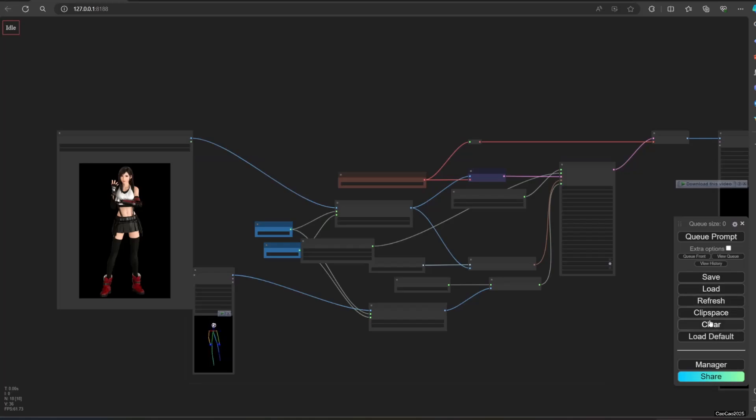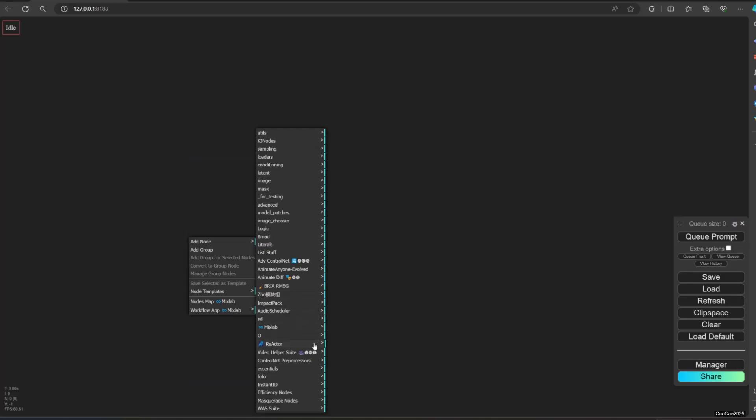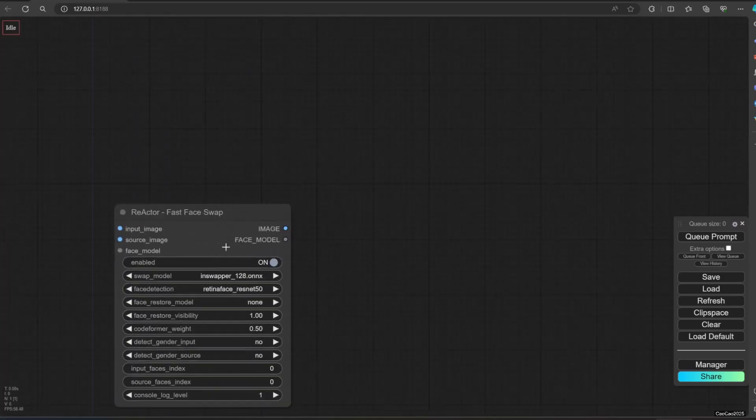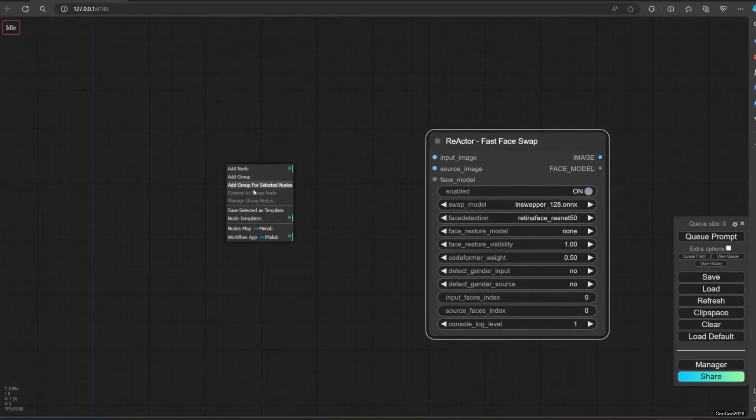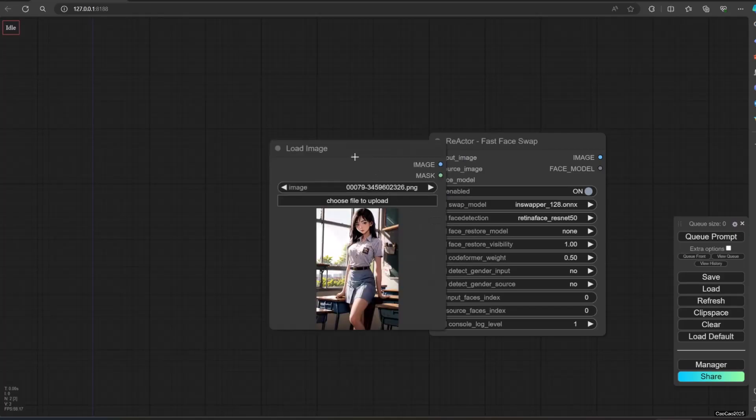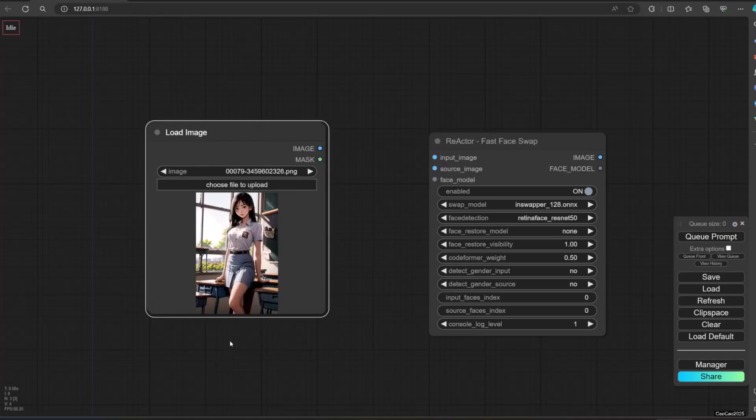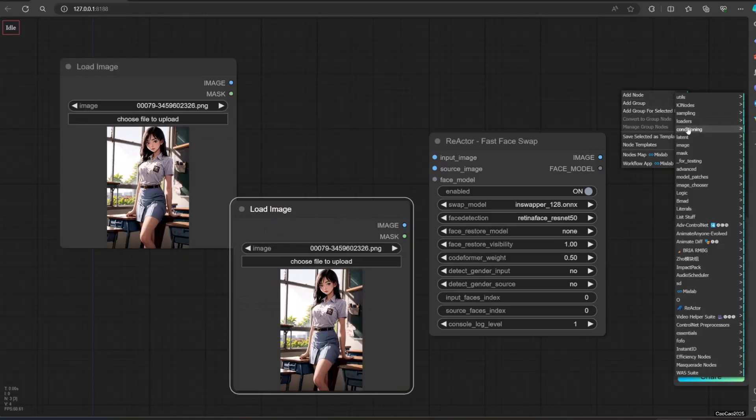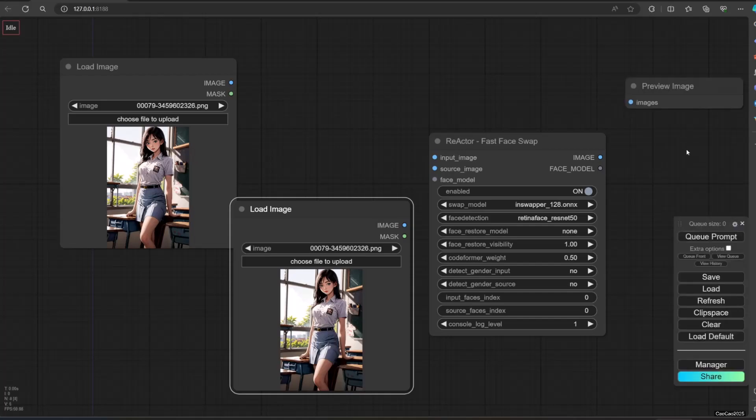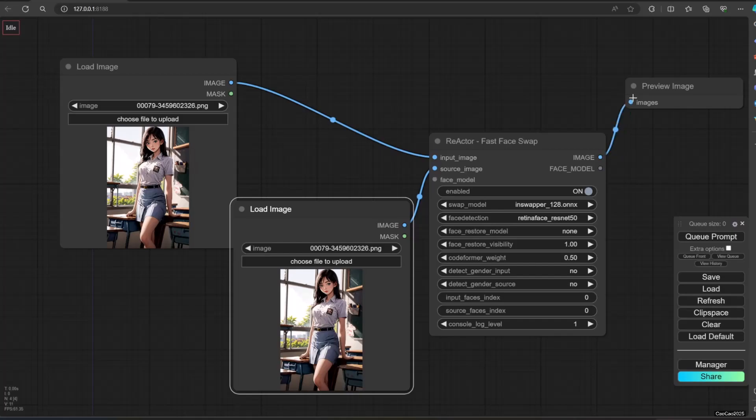Clear all the nodes. Add nodes from reactor, reactor, fast face swap. Add two load image nodes. Also add preview image for the result. Connect the reactor image to input image and source image. Connect the reactor image result with preview image.